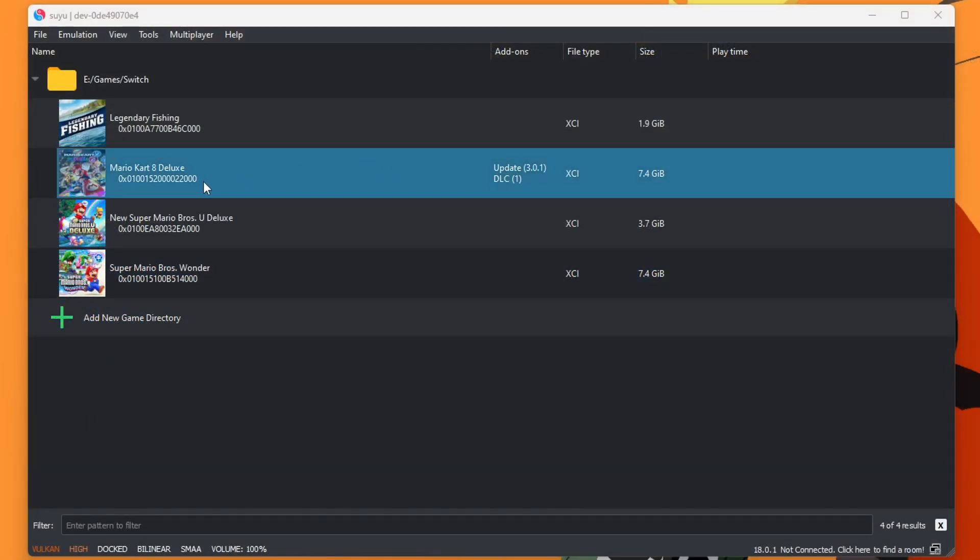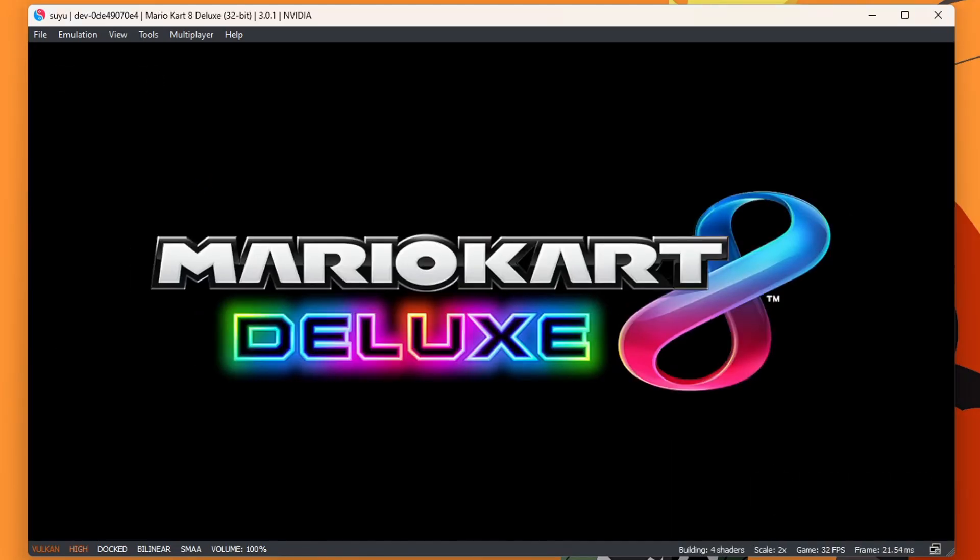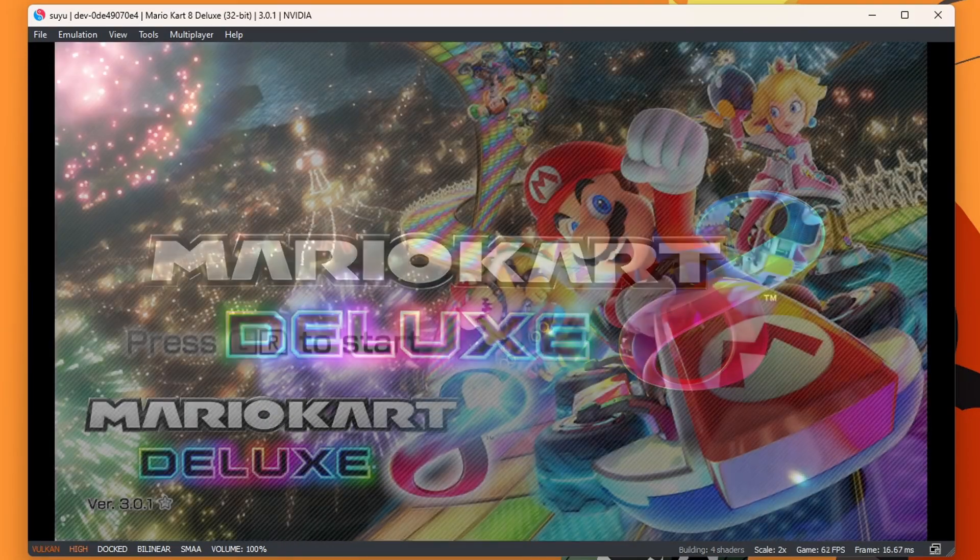But if you're going to run it through Suyu, just double click on the game and it will load. But there you go, guys.